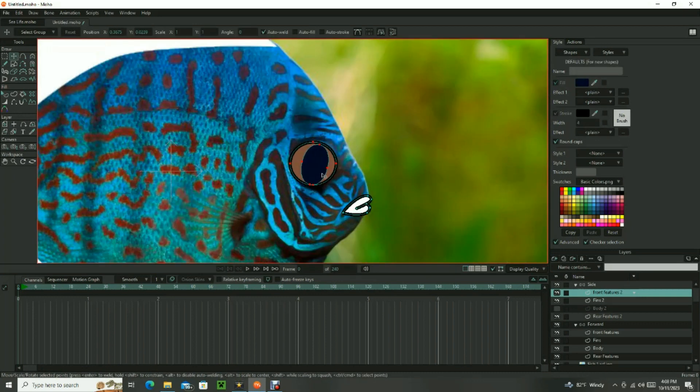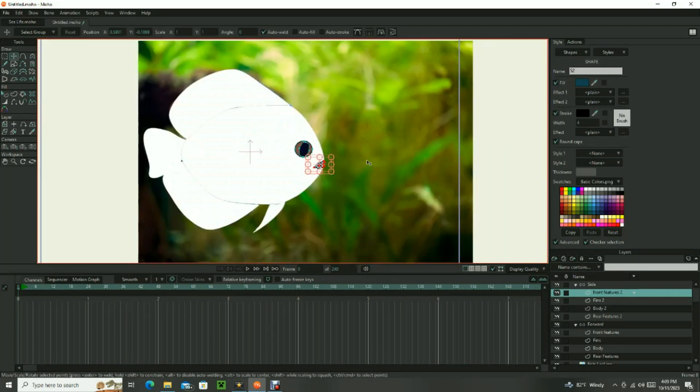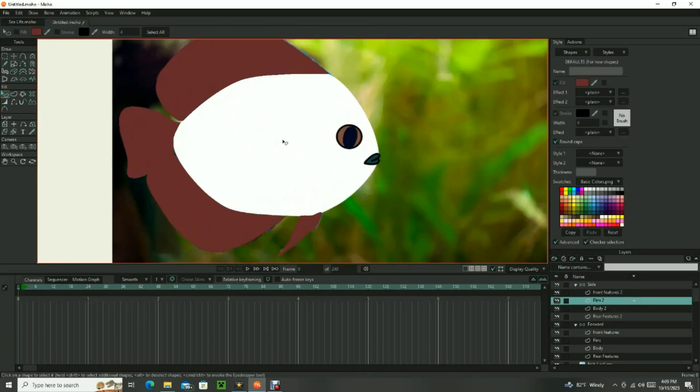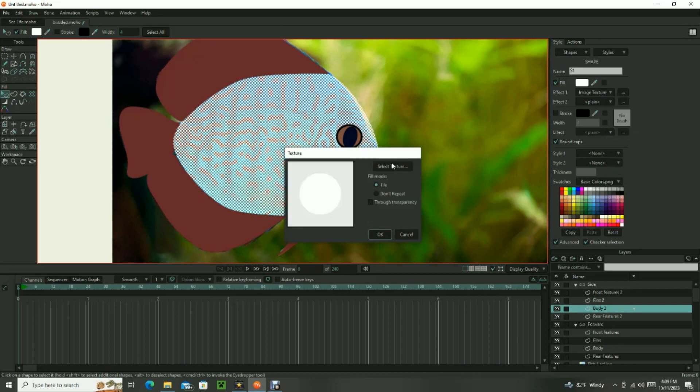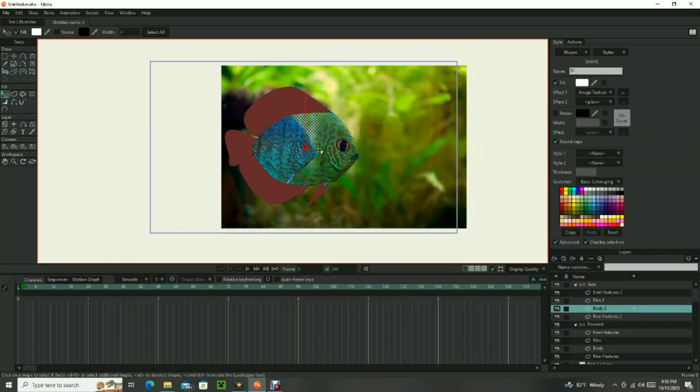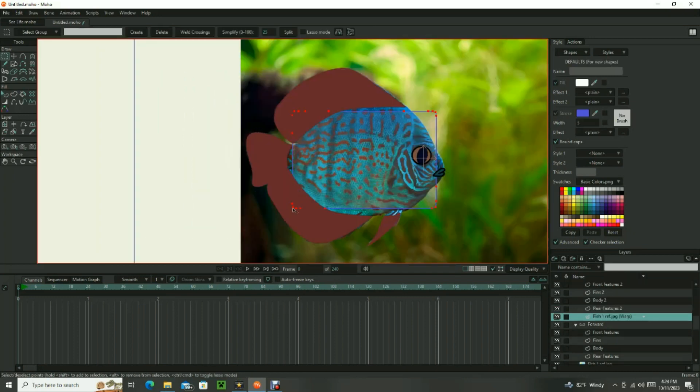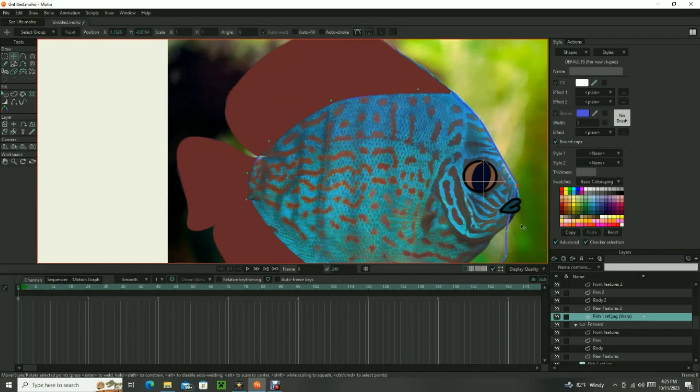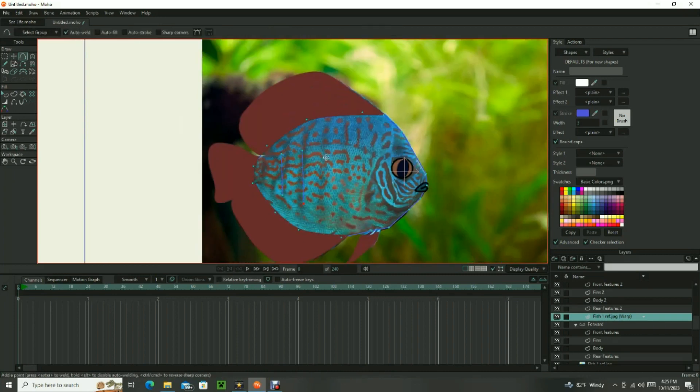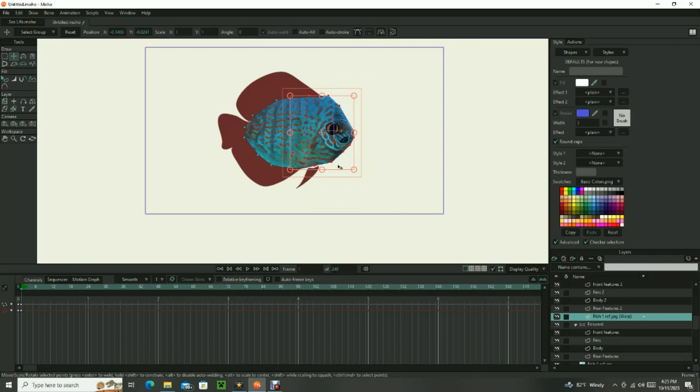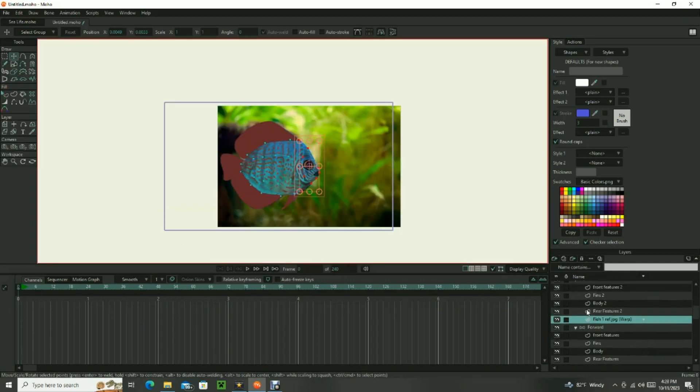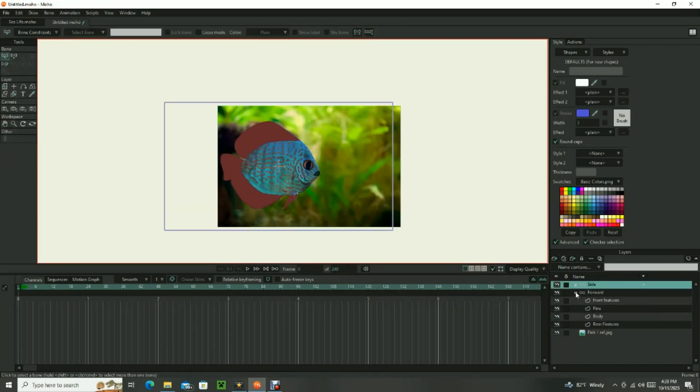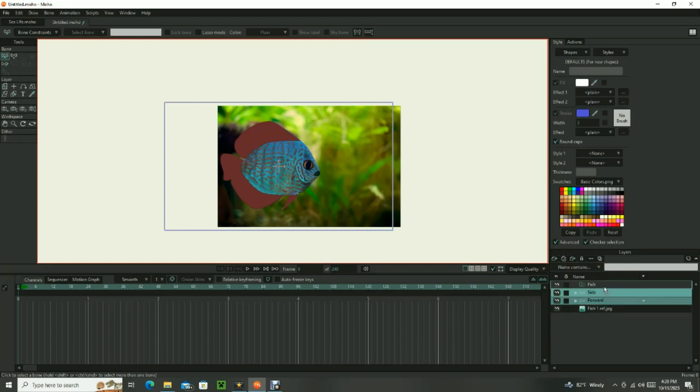Once both fish perspectives have been drawn, change the colors of your fish parts as needed. Or in this case, use a texture just like we did with the ocean floor. One thing to note if you choose to use a texture with your character shapes is that you will have to add a smart warp mesh layer so that the image being used can be manipulated when the fish bends or moves. Add both of these fish drawings to a separate bone layer. Next create a switch layer and add both bone layers to this switch layer.